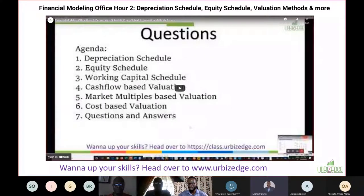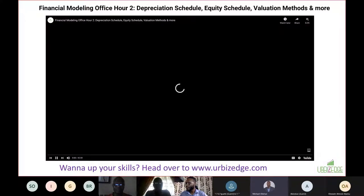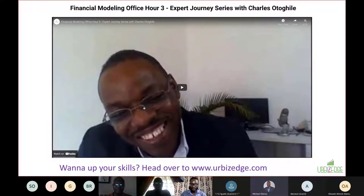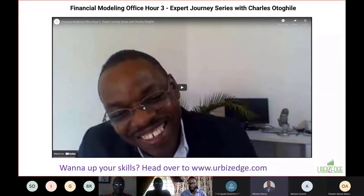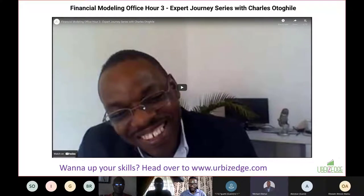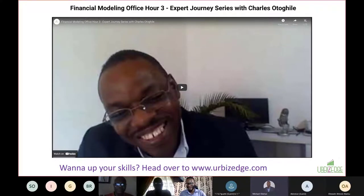Then number three - at this point we started bringing in other people, other experts, to share their journey. Most of the people joining were taking our courses, including people from Udemy. We have over 40,000 people with me there. People buy courses but don't always complete them - I'm part of that, having maybe 70 courses on Udemy with only two or three finished.